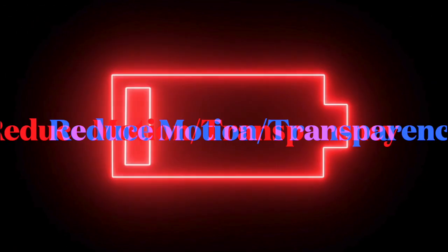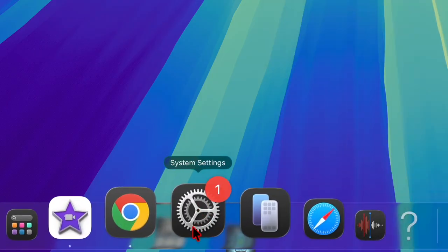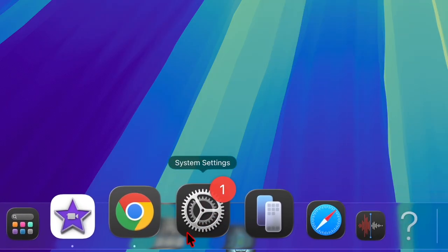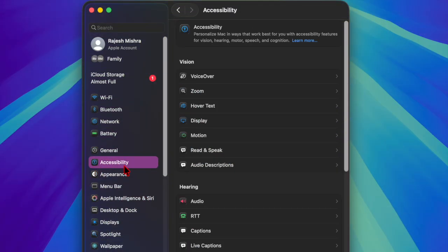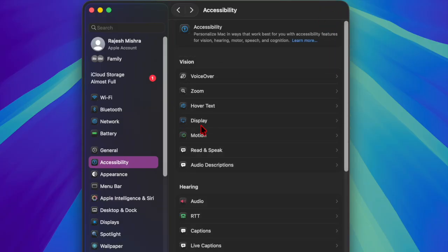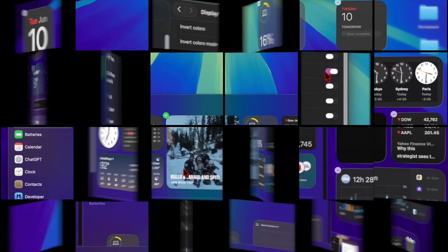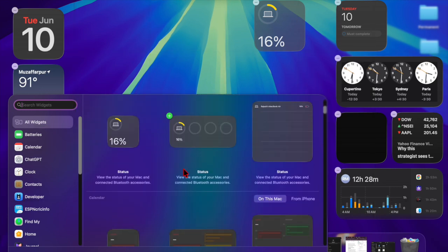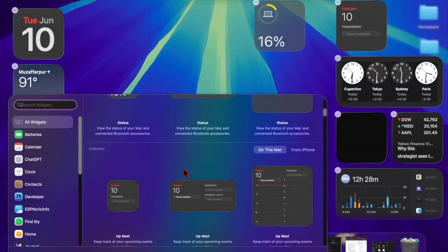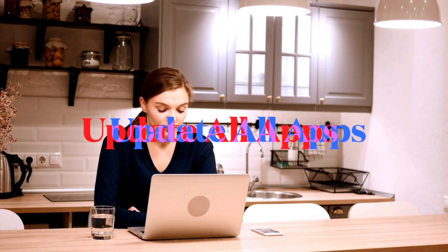Next, I suggest you activate Reduce Motion and Transparency features on your Mac to help control the liquid glass design. Navigate to System Settings, scroll down and choose Accessibility, select Motion, and enable the toggle next to Reduce Motion. Then head over to the Display section and enable Reduce Transparency. This will help tone down the liquid glass design on your Mac, which plays a vital role in extending battery life.